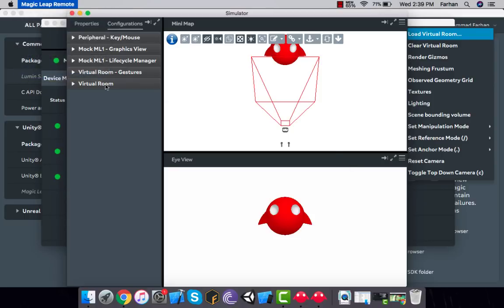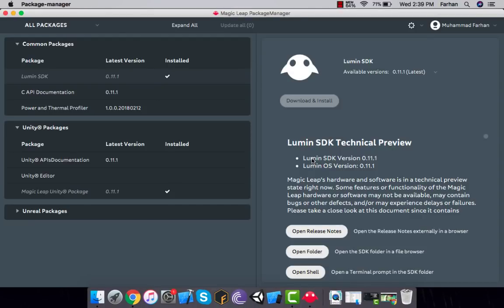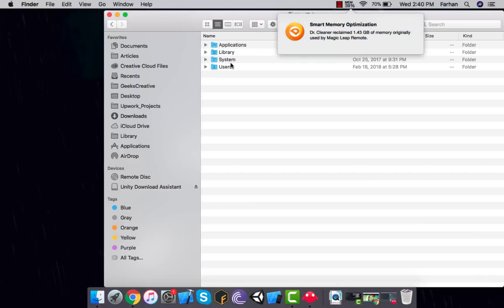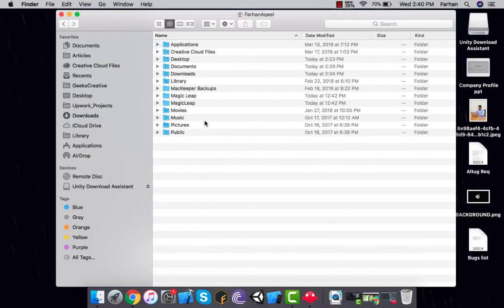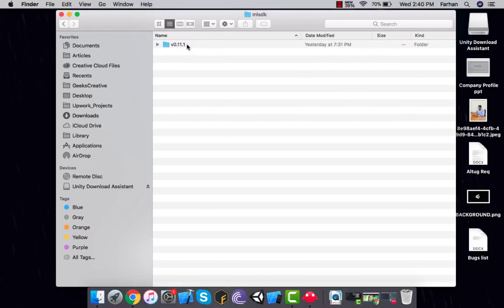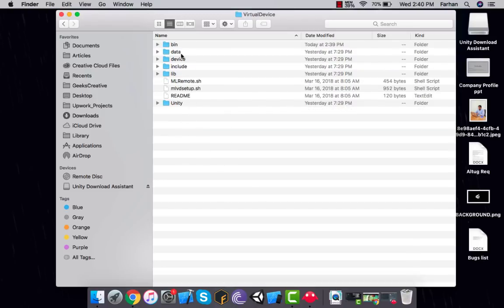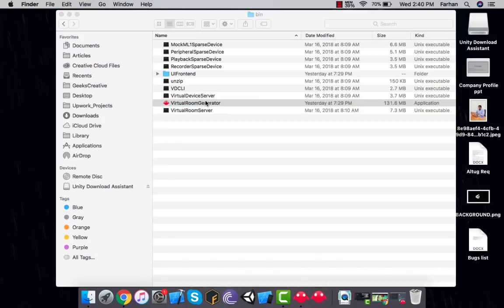Now you need to go to the installation directory of Magic Leap. I can access that through my hard drive under Users — there you'll have a Magic Leap folder. Go into Magic Leap, then mlsdk, version 0.11.1, then virtual device, then bin. There you have it — Virtual Room Generator. Double-click on it and it will open an application that allows you to create a virtual room.